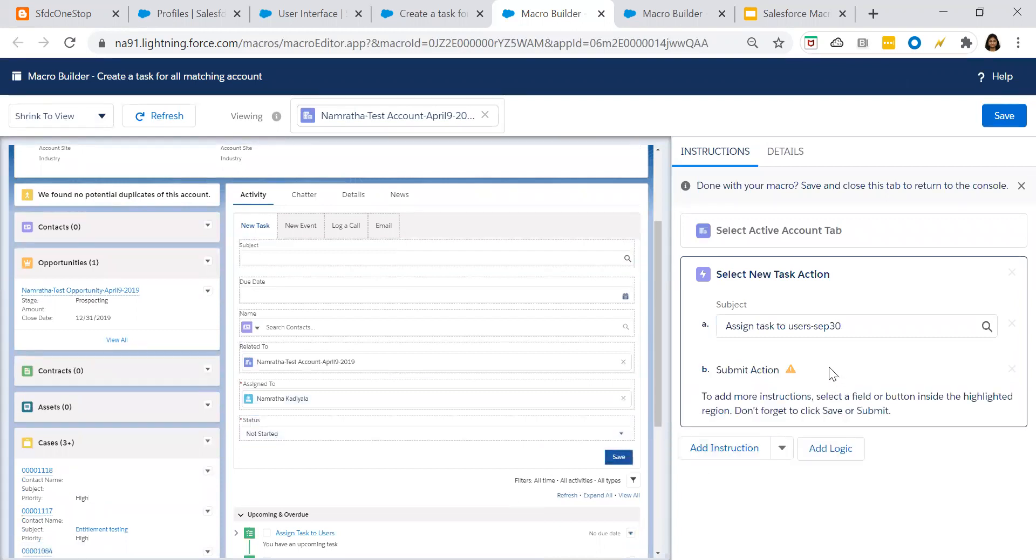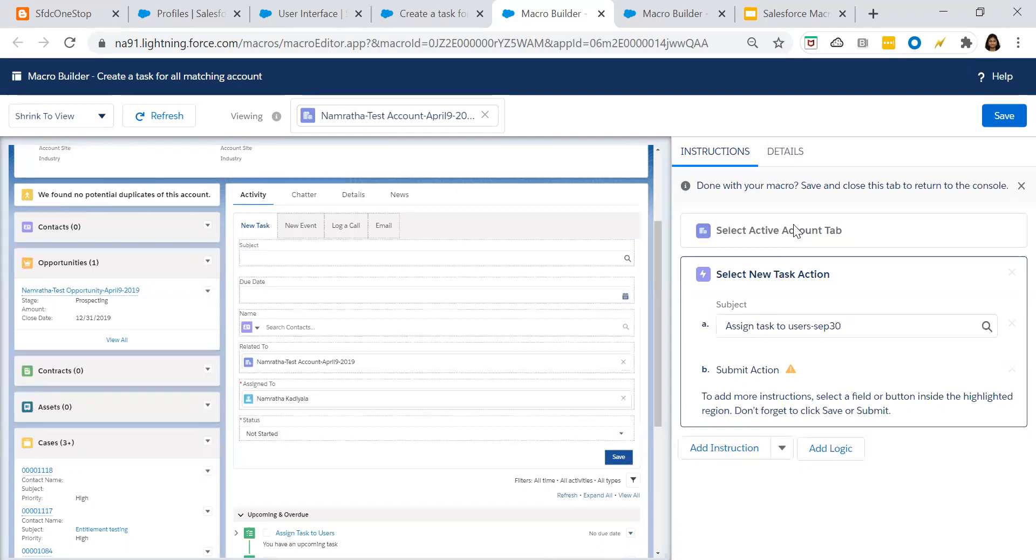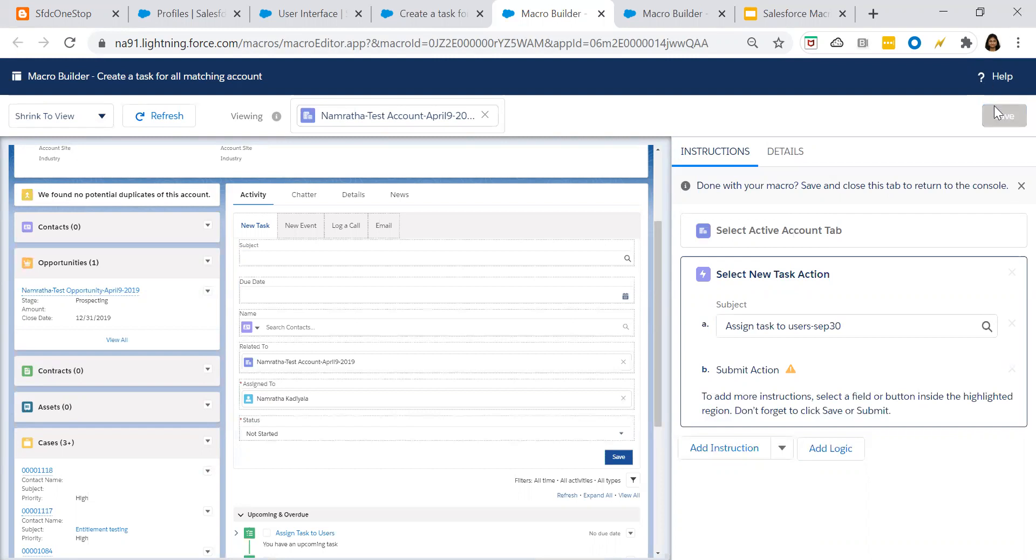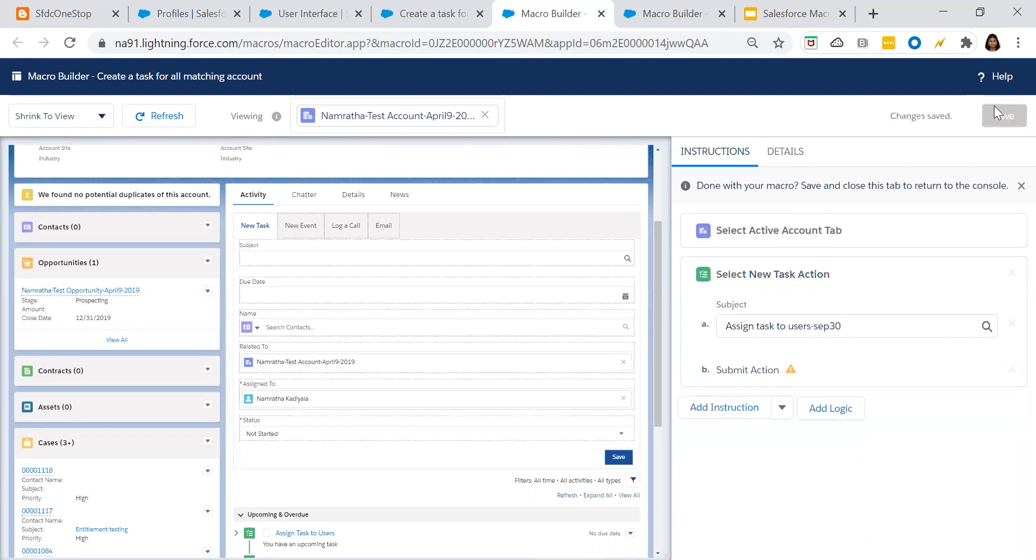Submit actions gets created, gets updated. So it's a very simple macro that you are creating. Just for all the accounts, whichever the support agent feels that they need to create a task, support agents can click on all those records and just click on run macro. What this macro will do? Macro will run this particular activity on all the records. Click on save. So your macro is saved.